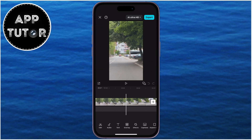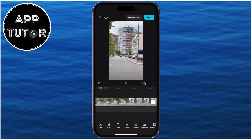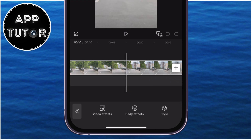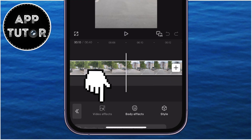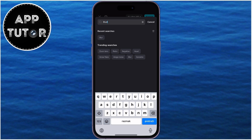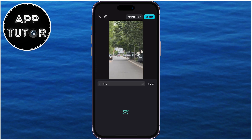Make your video full screen like I've shown you. Tap on your video to select it, and now tap on Video Effects. Our job is to find a blur effect and then add it to our video.